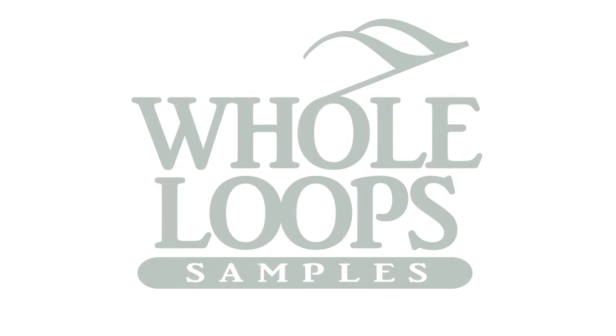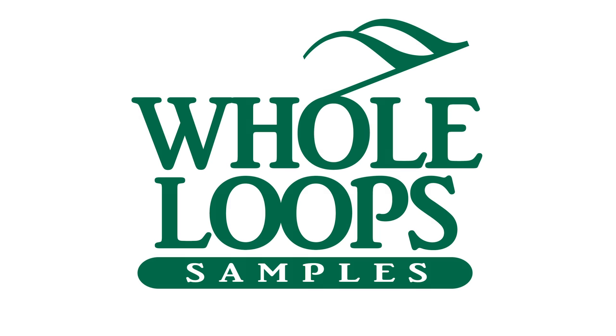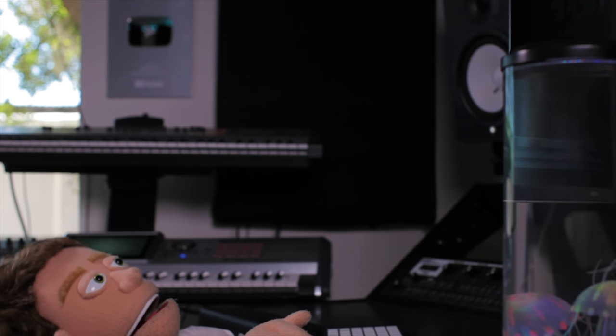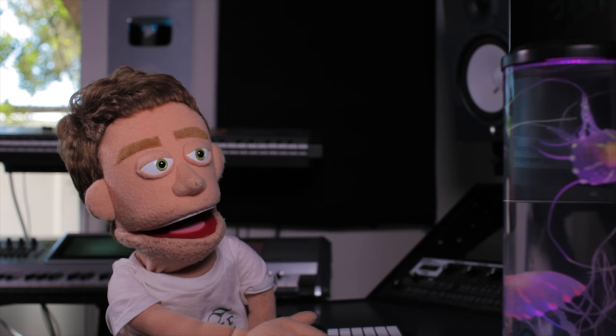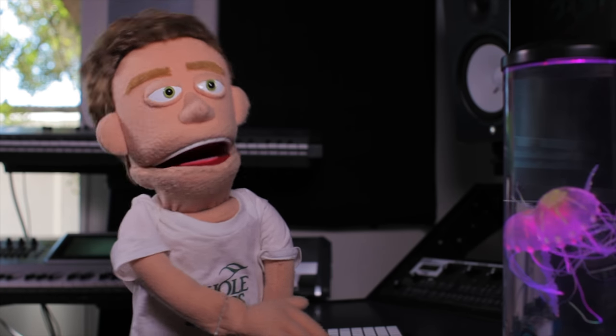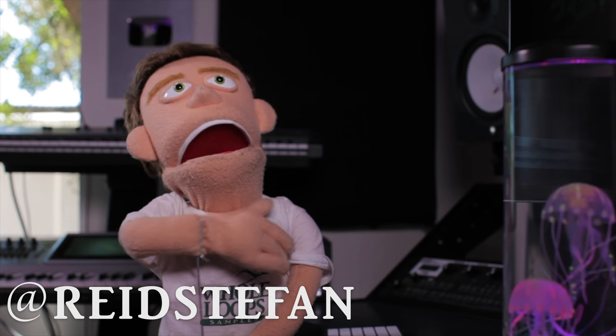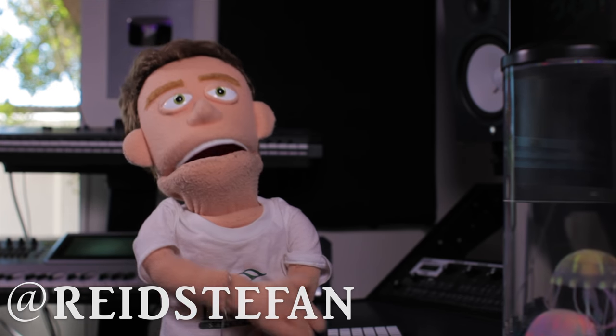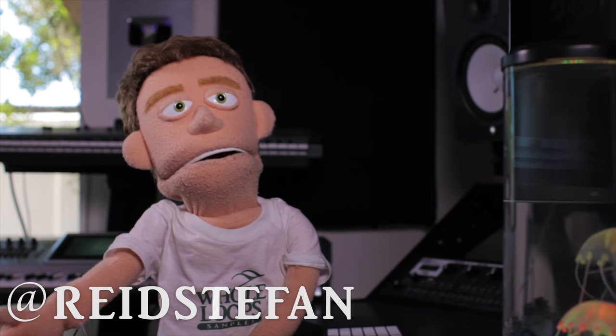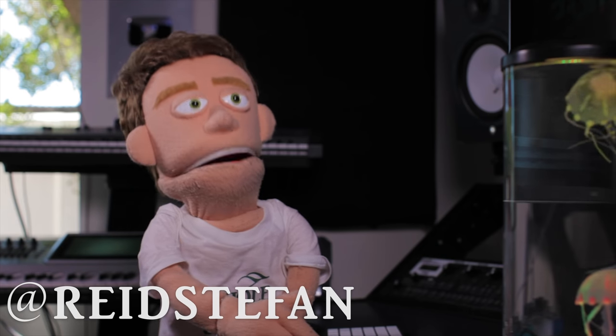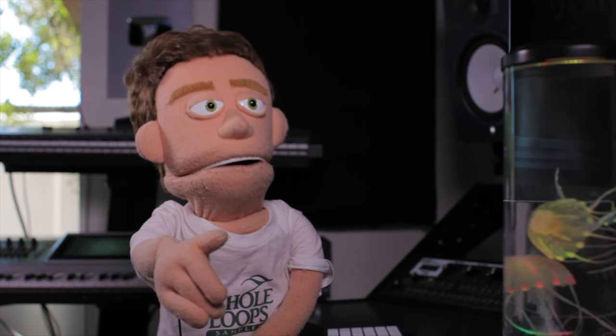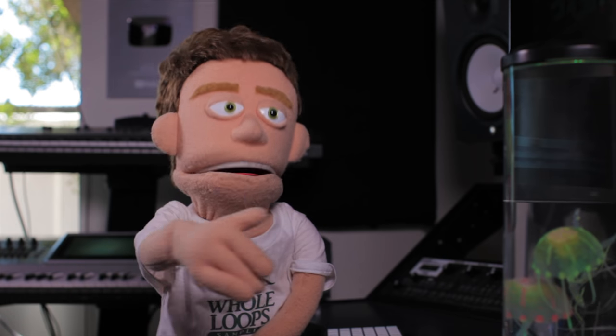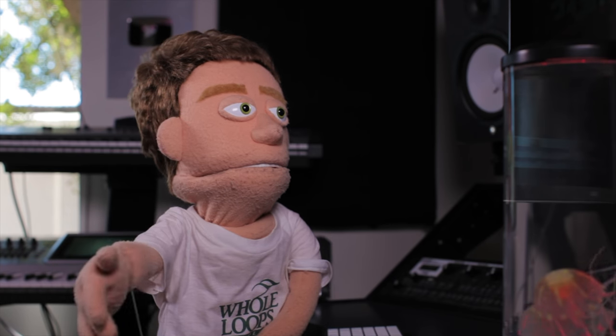The following tutorial is brought to you by wholeloops.com. Production time, I'm Reed Stefan, realest puppet in the game. Today we're taking a closer look at the holy grail of trap vocal plugins, the brand new Auto-Tune Pro.